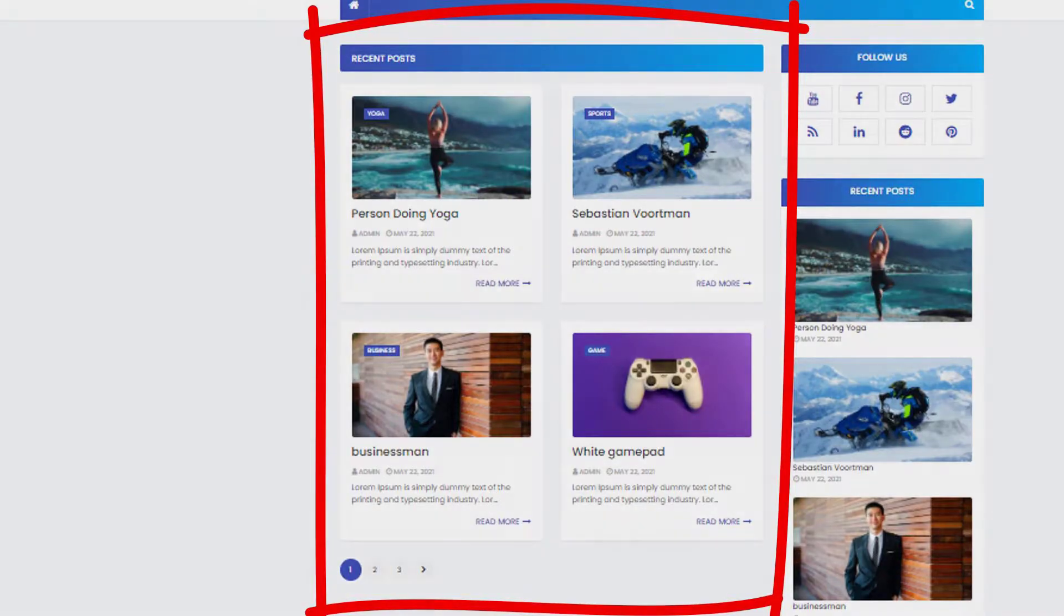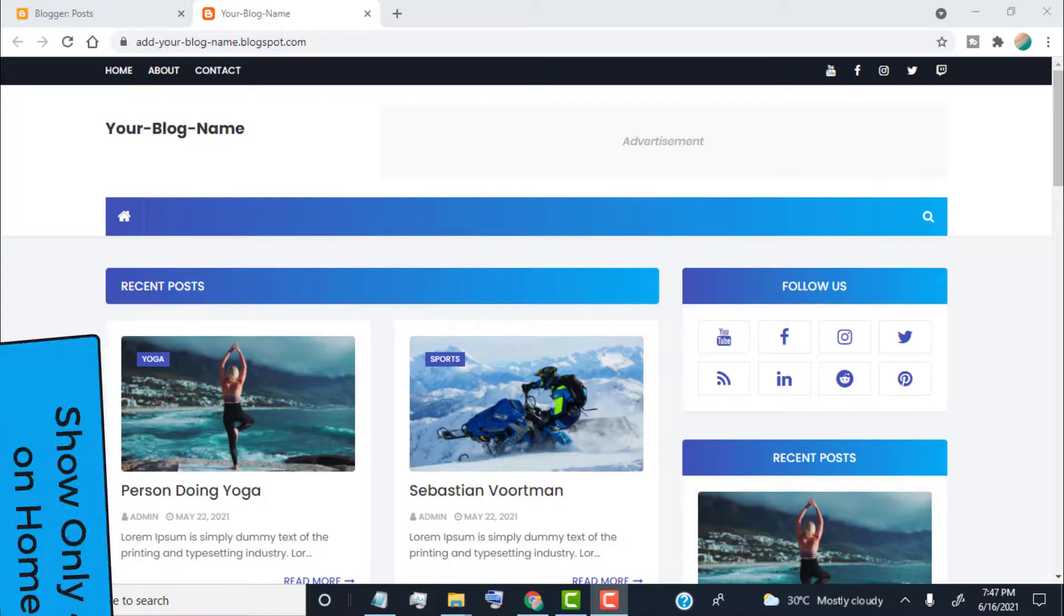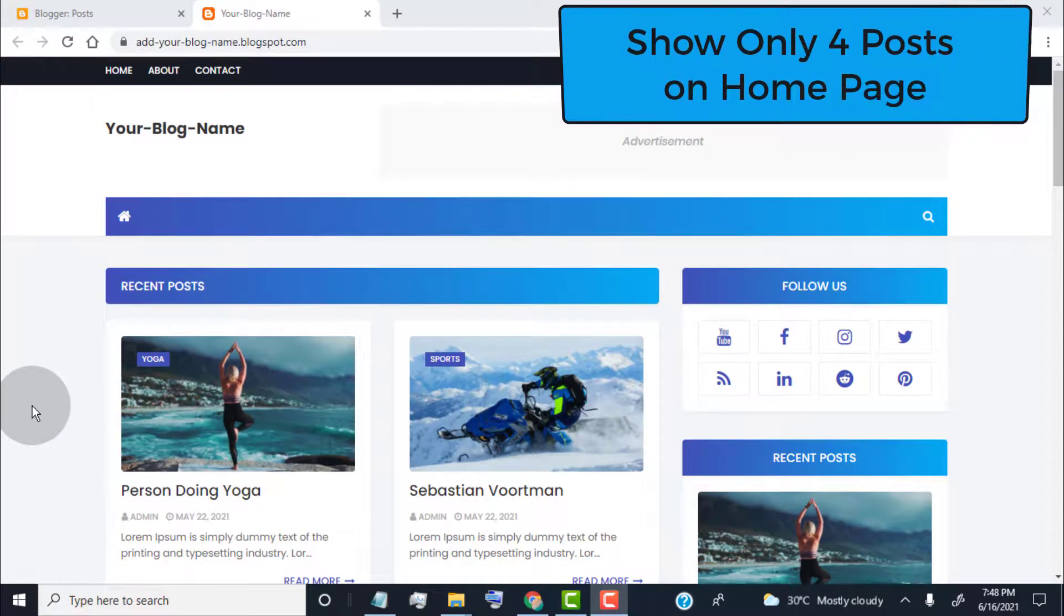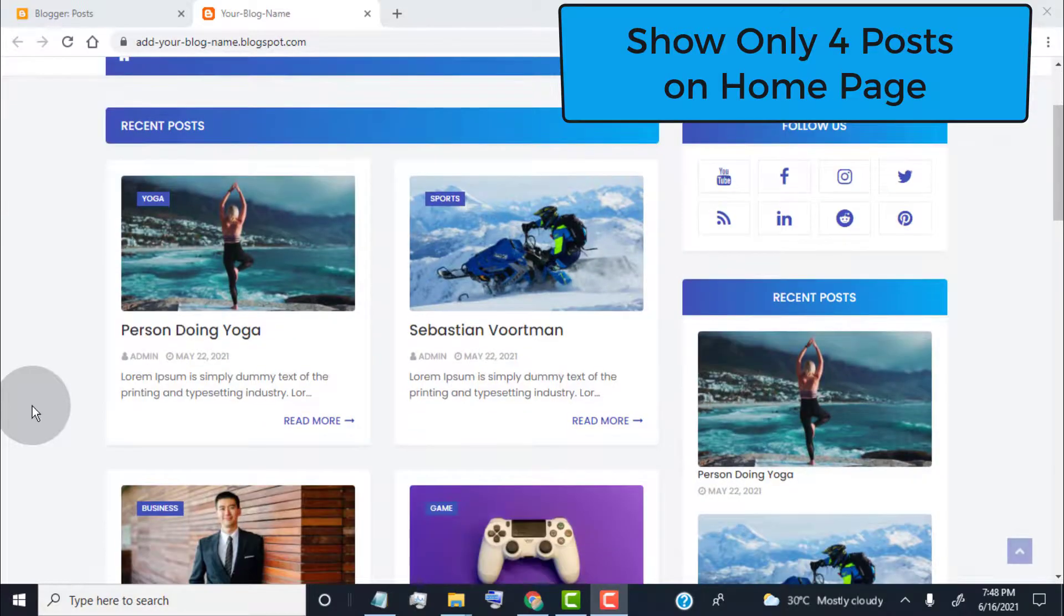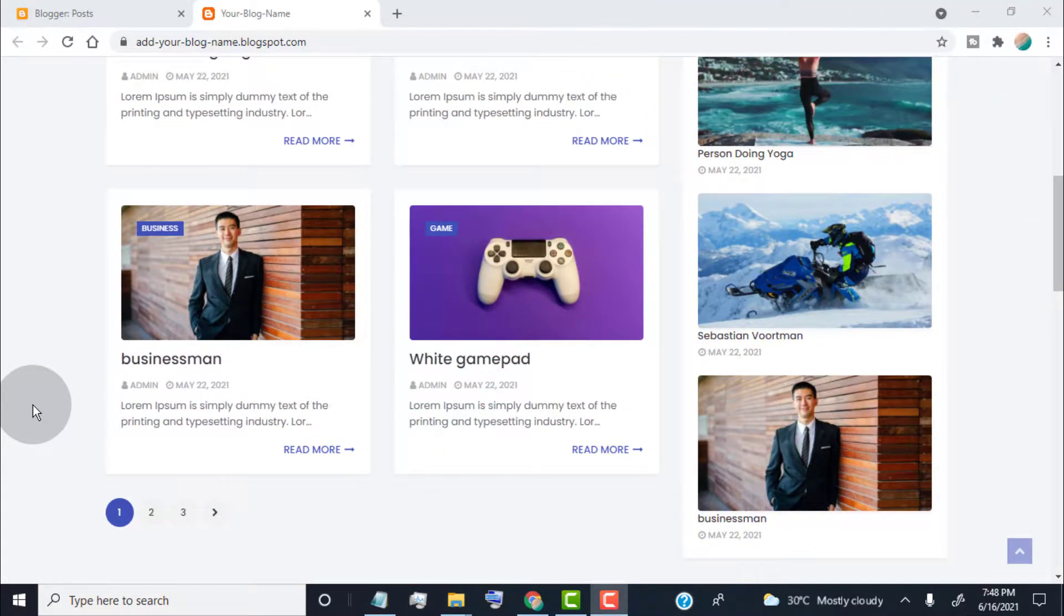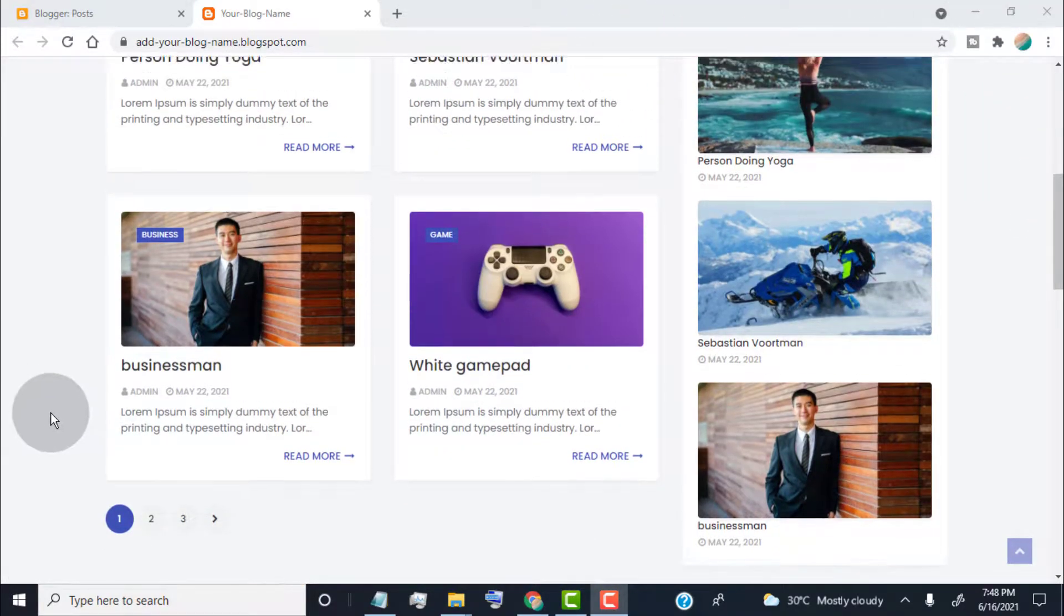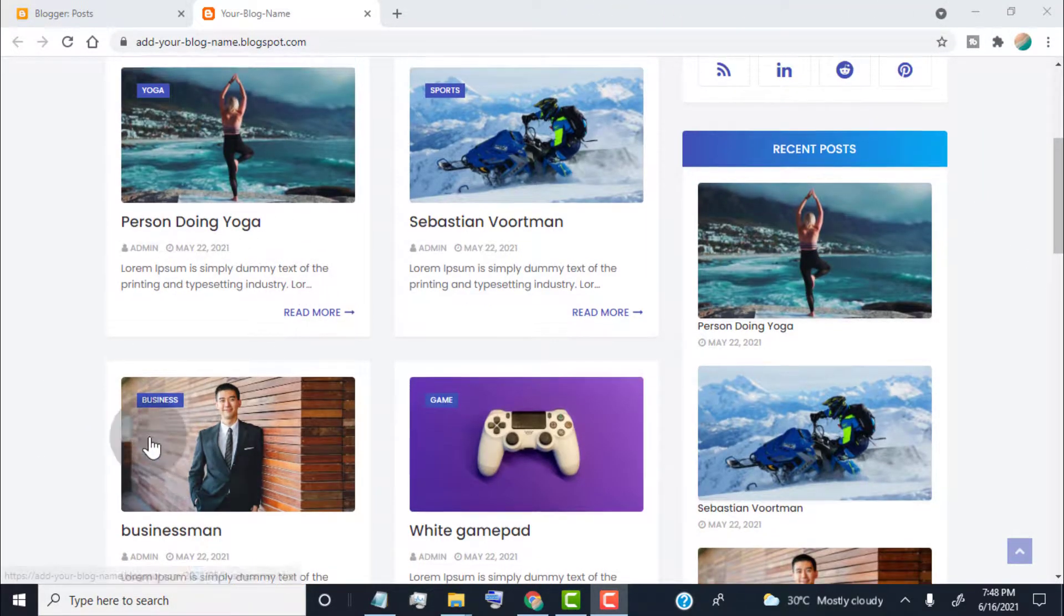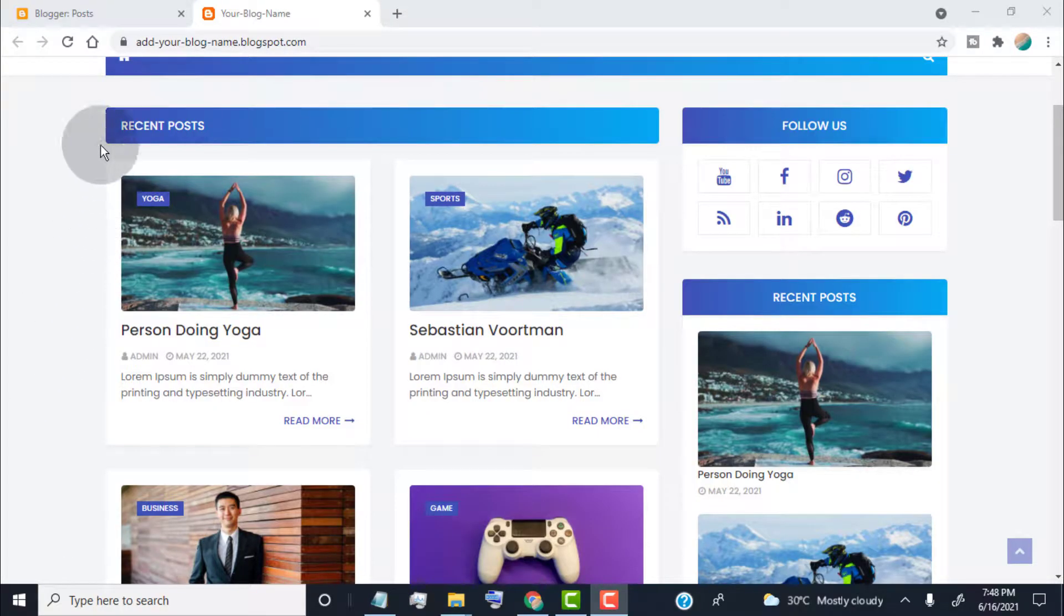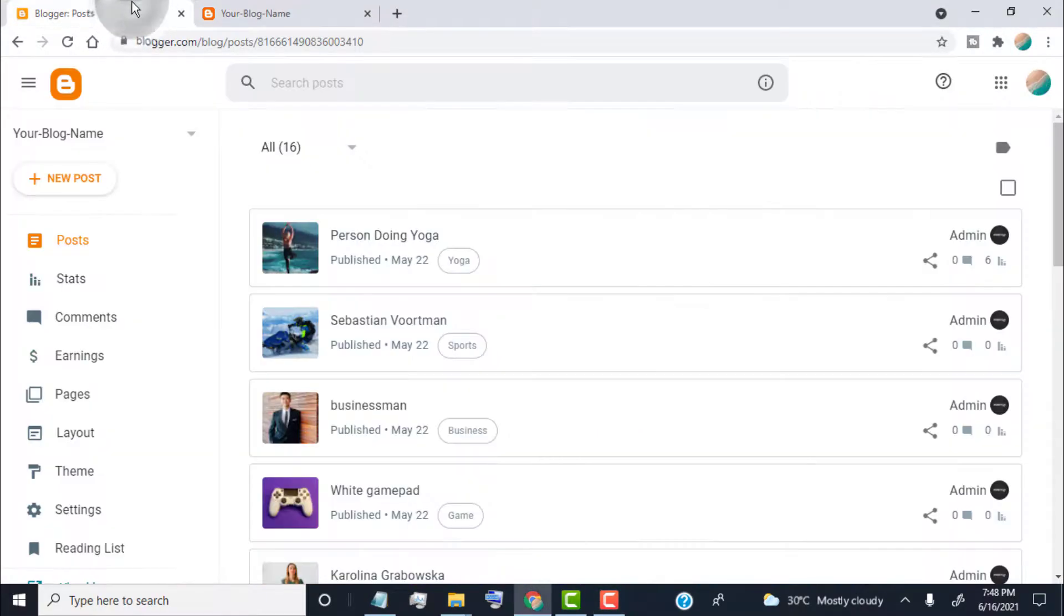Hello guys. In this video, I will show you how to change the number of posts displayed on the home page for Mac's SAO Blogger Template. First of all, head over to your Blogger Dashboard.